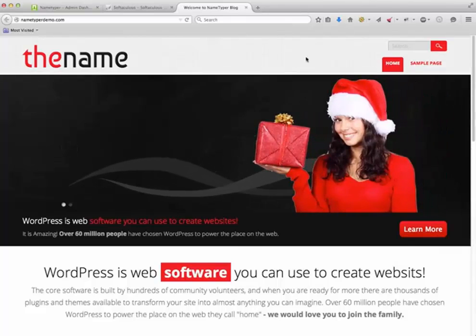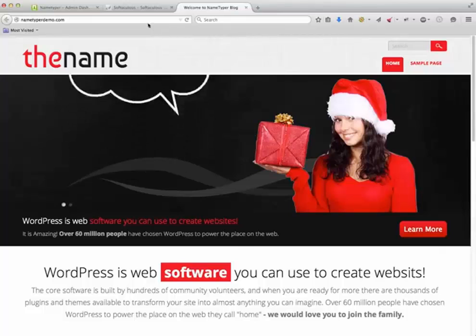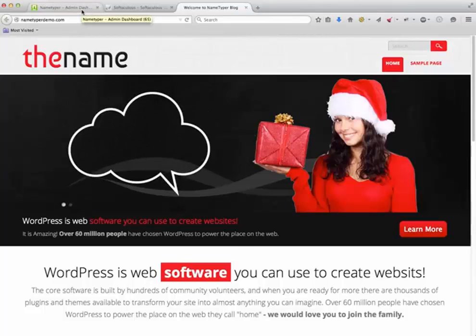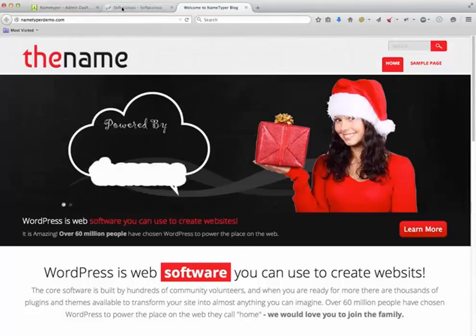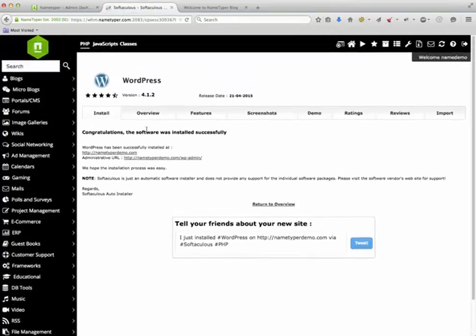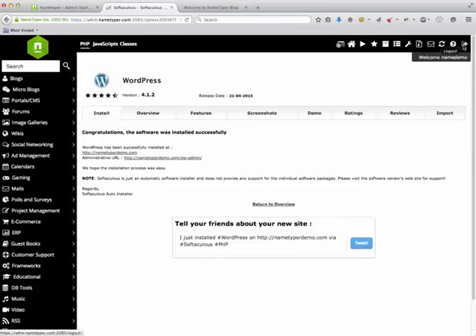You can now proceed with adding your own content and pictures. We at Nametyper hope you appreciated this short demo. If you have any questions, then please send us an email. Have a nice day.